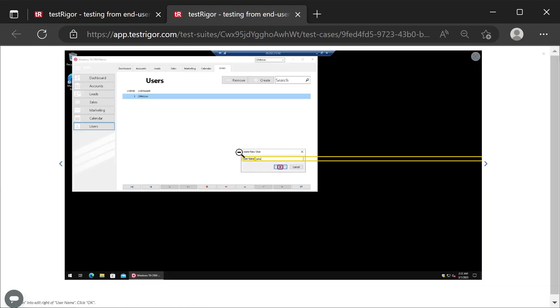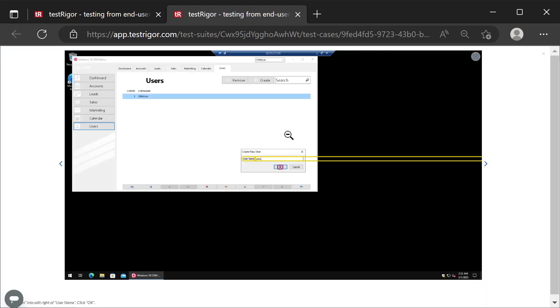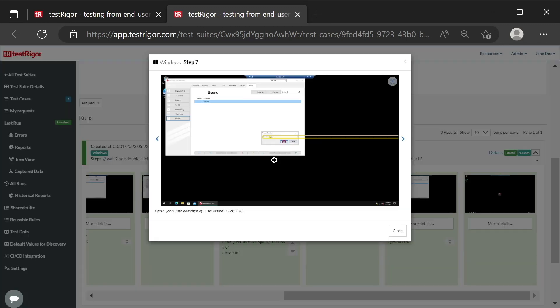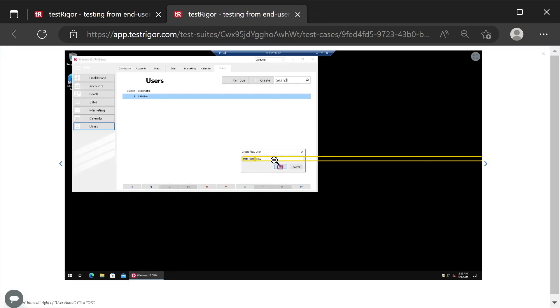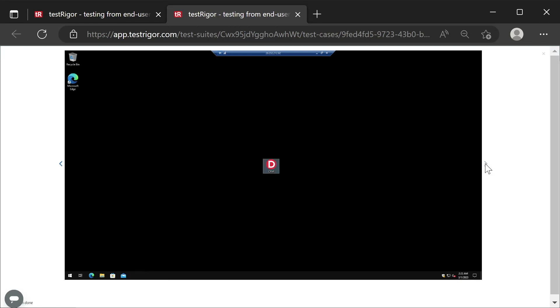Let's get back to screenshots. The caption User Name and the input field we need are highlighted after entering John, and the pressed OK button is also highlighted. The next screen shows that the new user has been successfully added to the table, and the application closed after pressing Alt F4.